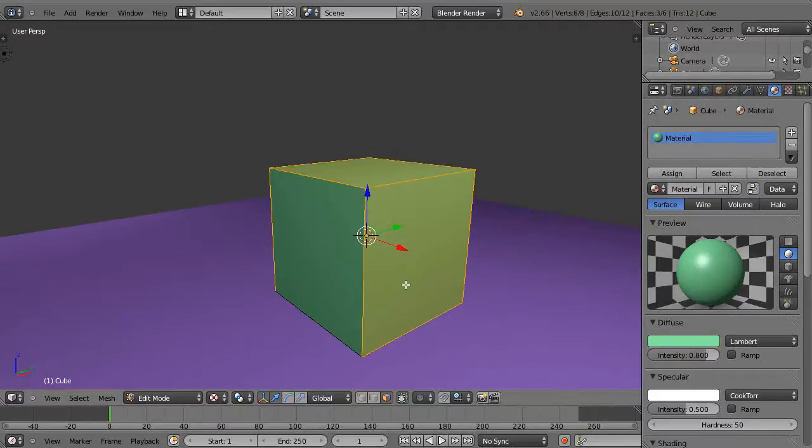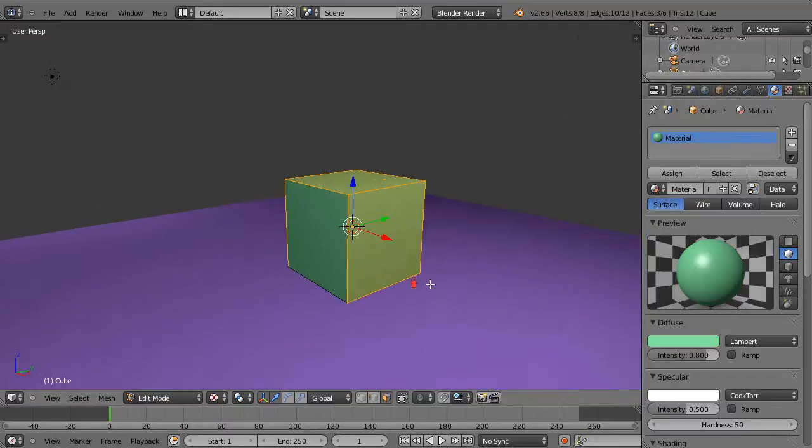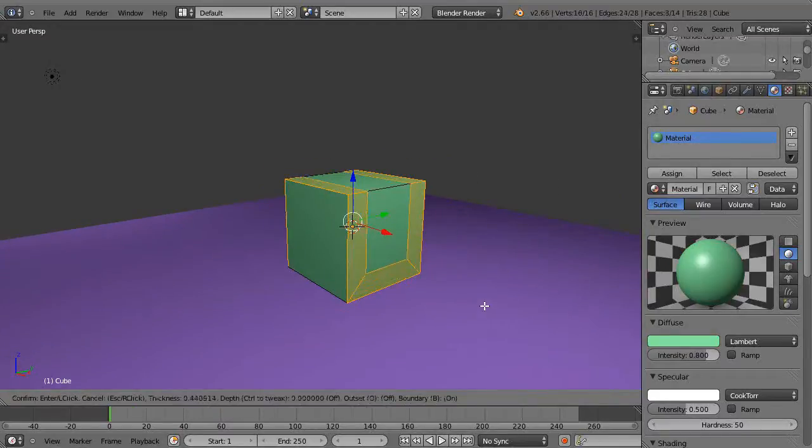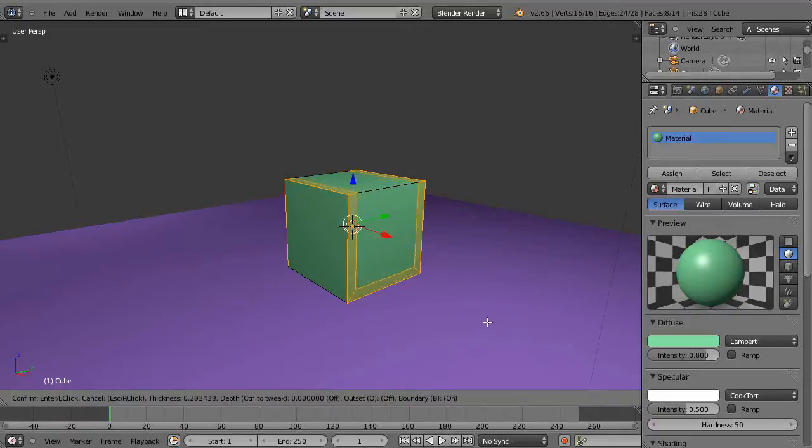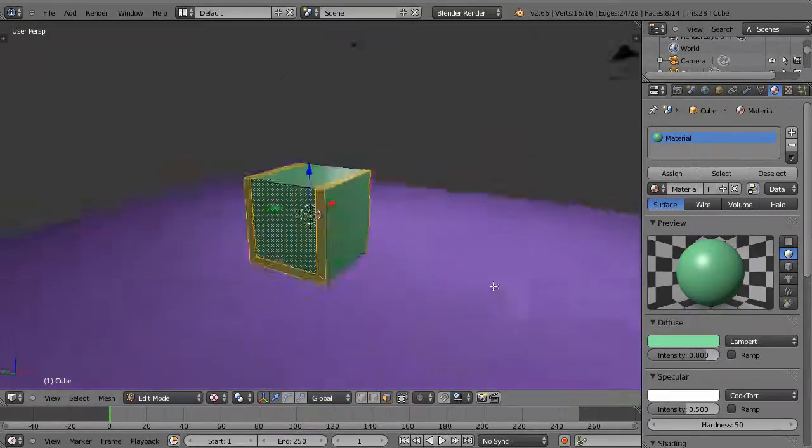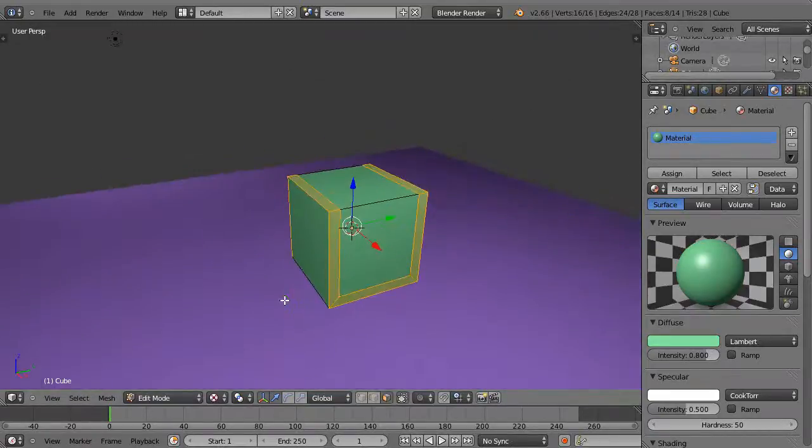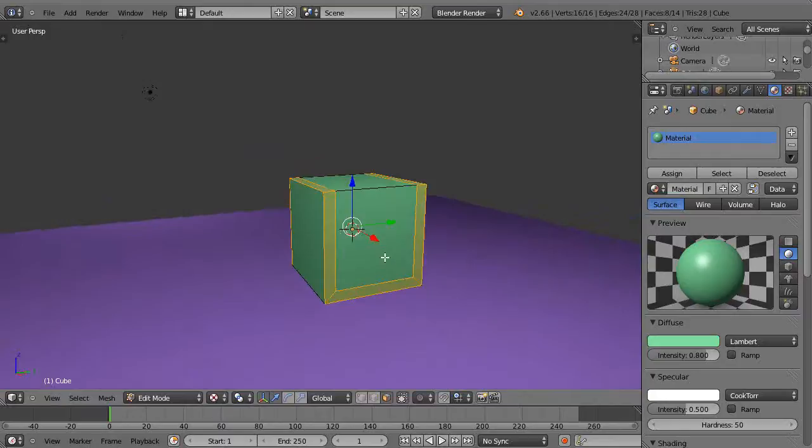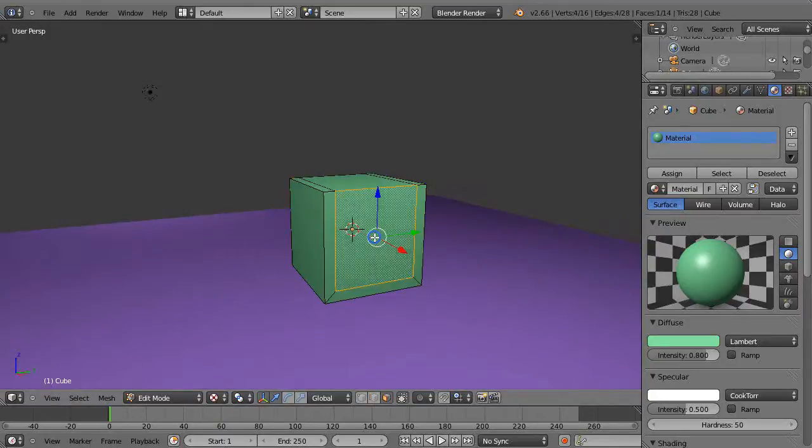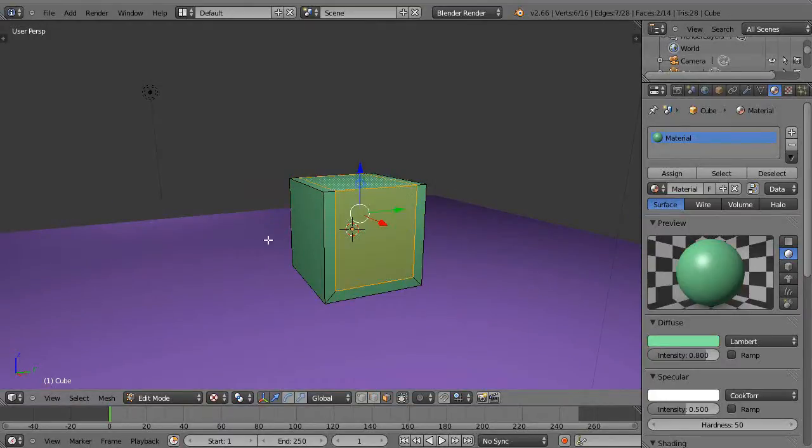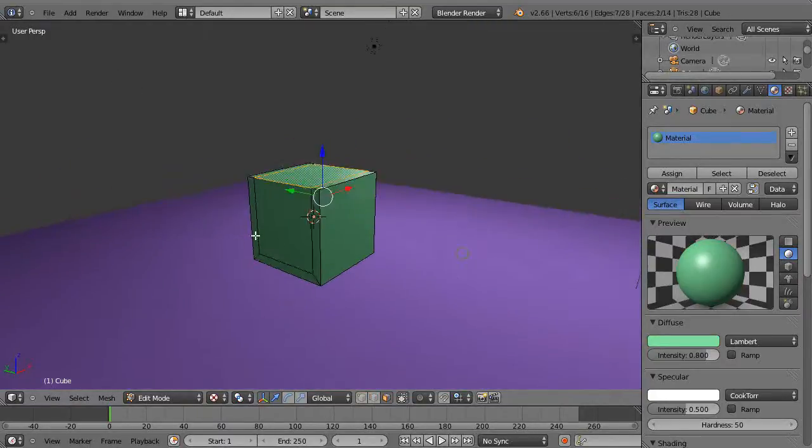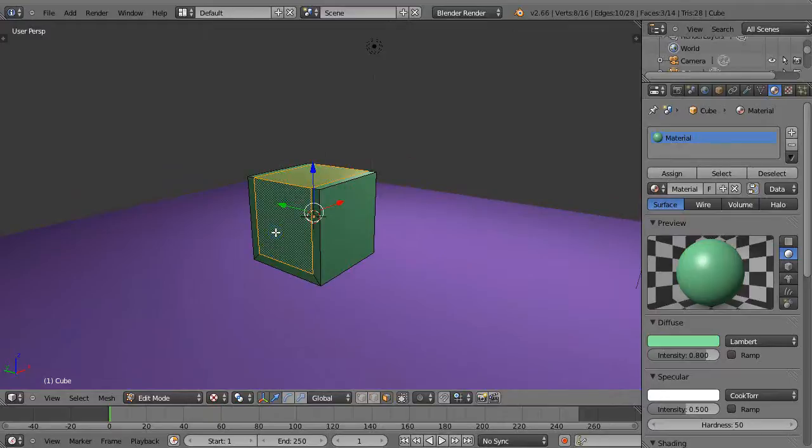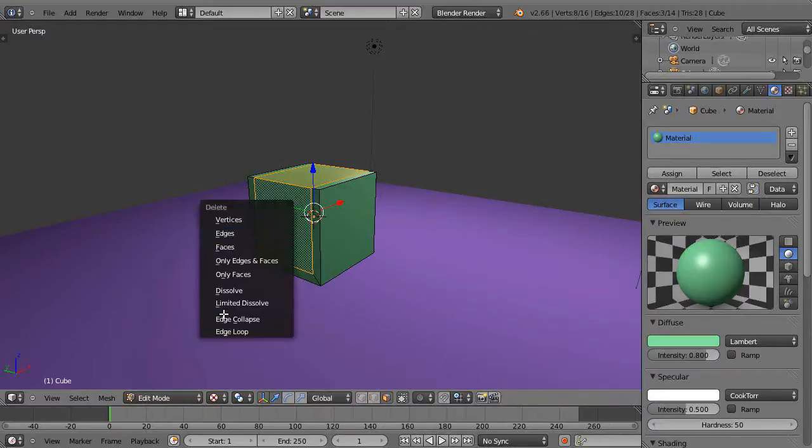All right, so now with these faces selected I'm going to press I for the inset tool, and it kind of looks like the bevel tool but not quite. But I'll move it like this so I have three faces selected like that. So then from there I'm going to grab these interior faces like this, shift and click those, and press X and delete only the faces.